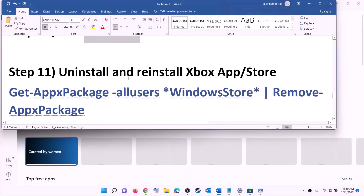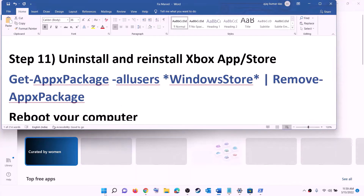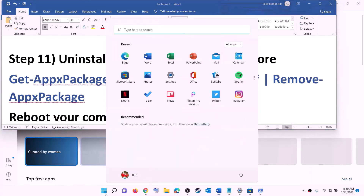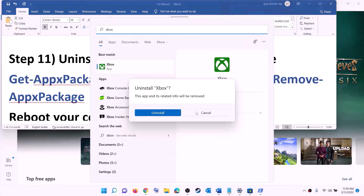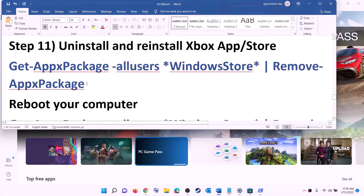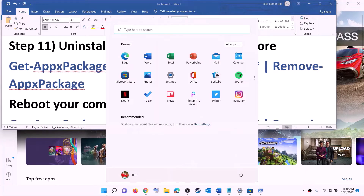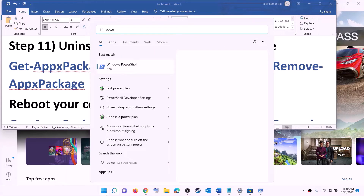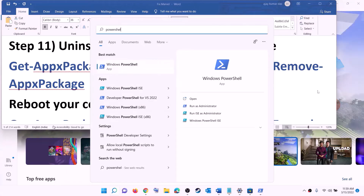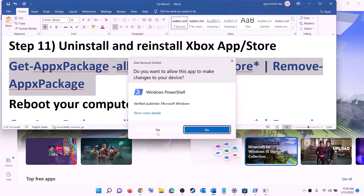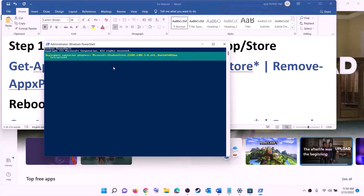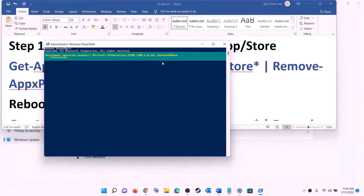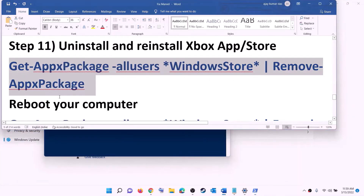The next step is to uninstall and reinstall the Xbox app and Microsoft Store. Type 'Xbox app' in the Windows search box, right click on Xbox app, click on Uninstall, then click Uninstall again. After that, copy the command to uninstall Microsoft Store from the video description, open PowerShell as administrator, paste the command, hit Enter, and this will uninstall Microsoft Store. Once uninstalled, restart your computer.